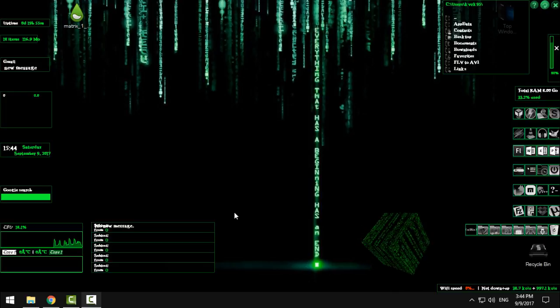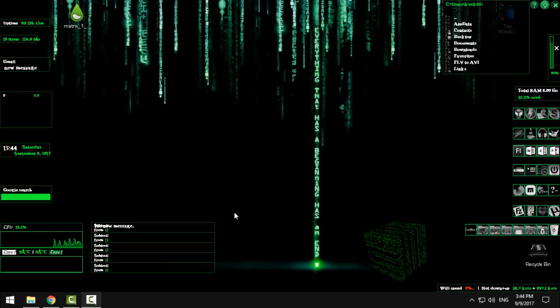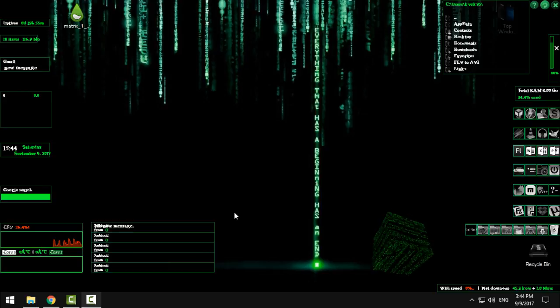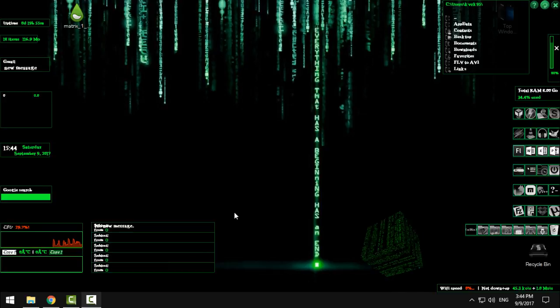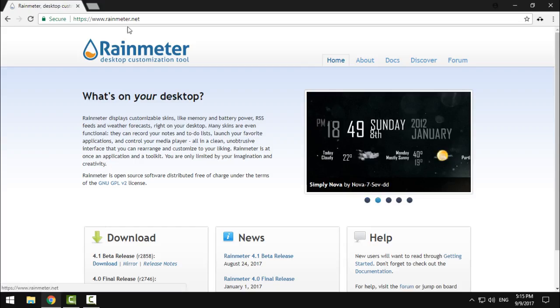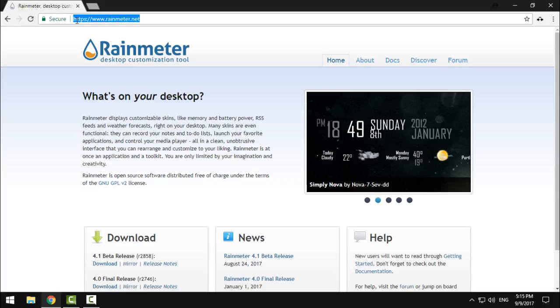Hello everyone and today I will show you how you can make this amazing Matrix effect and skin on your Windows. Okay let's start. First of all you need to download Rainmeter. Go to the link in the description below.